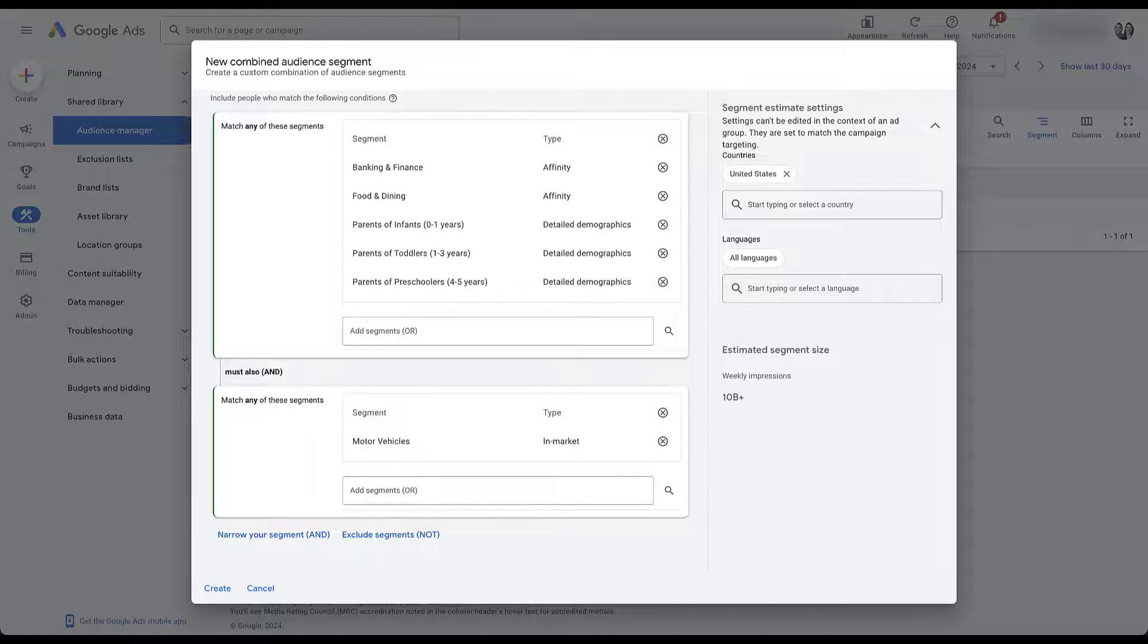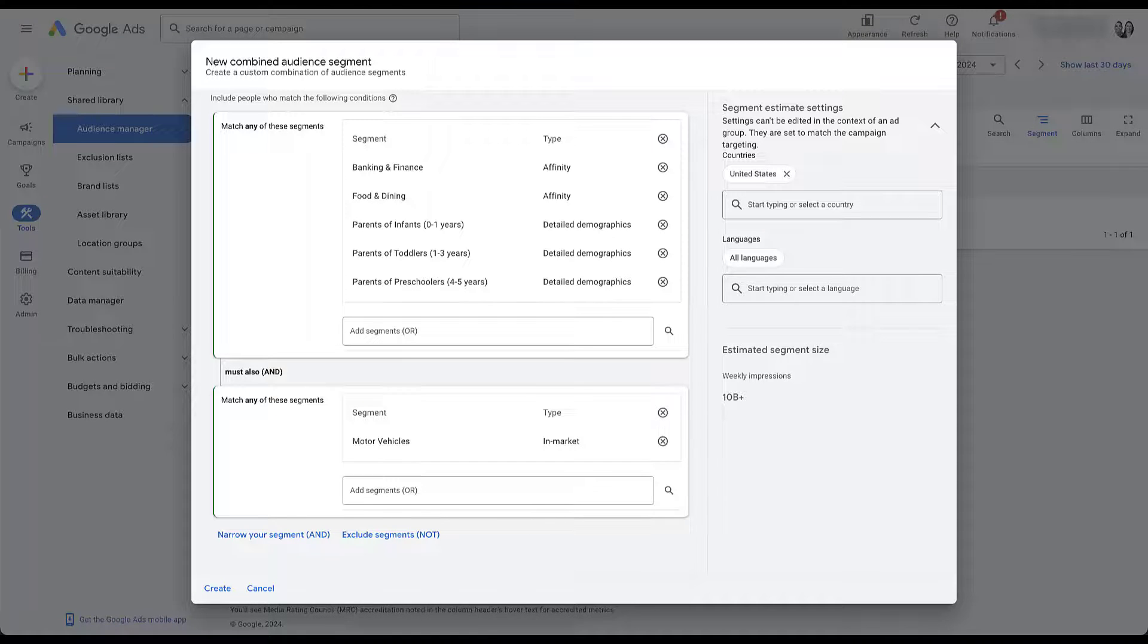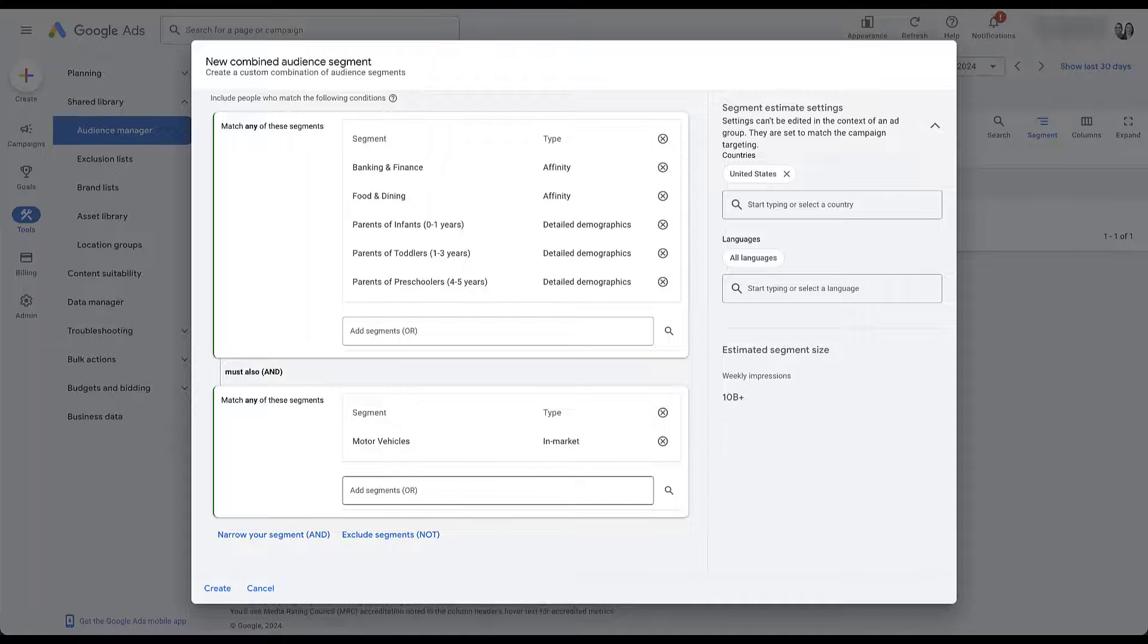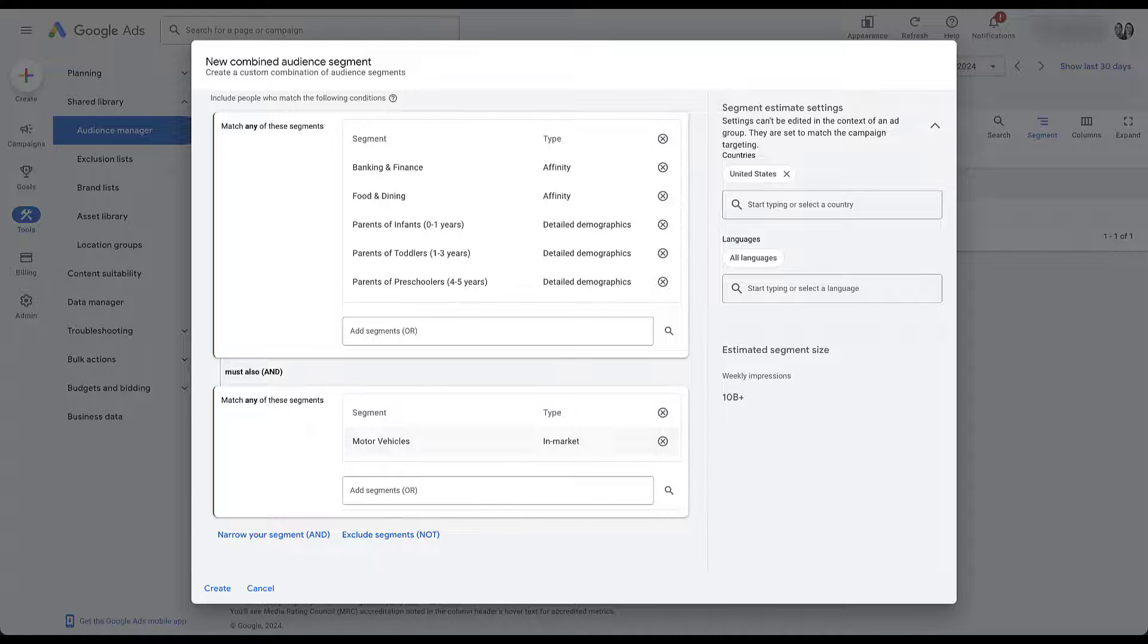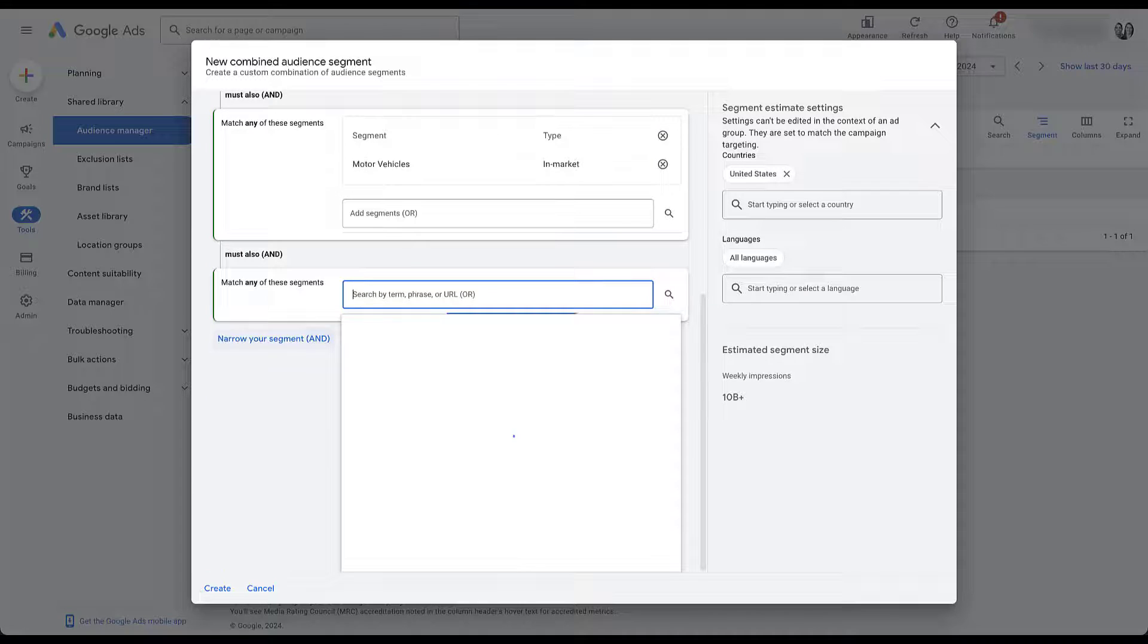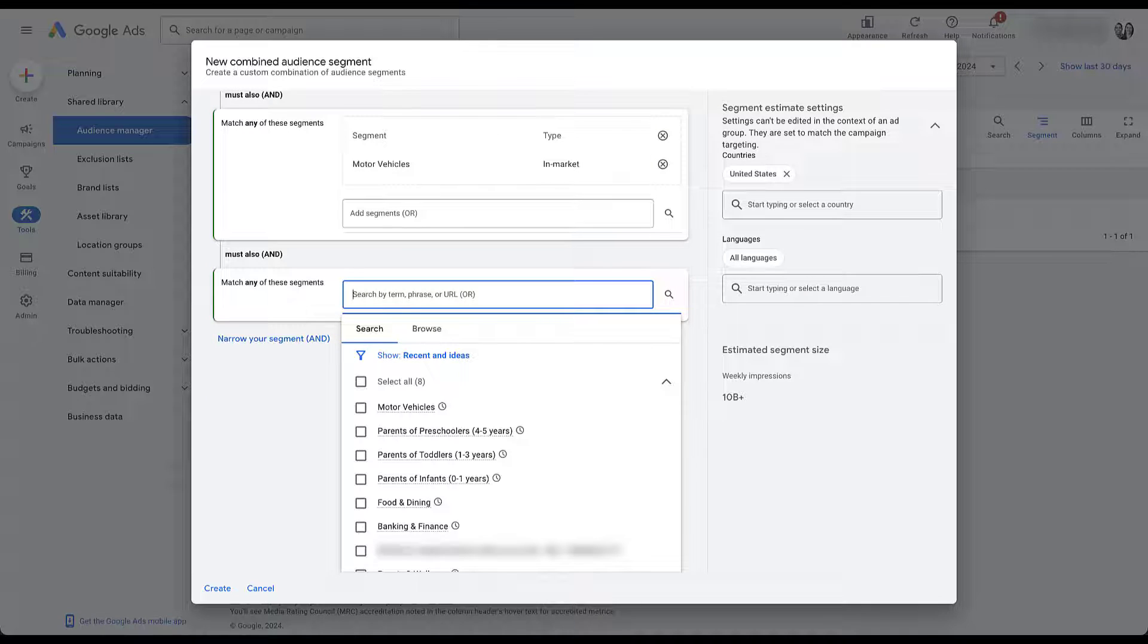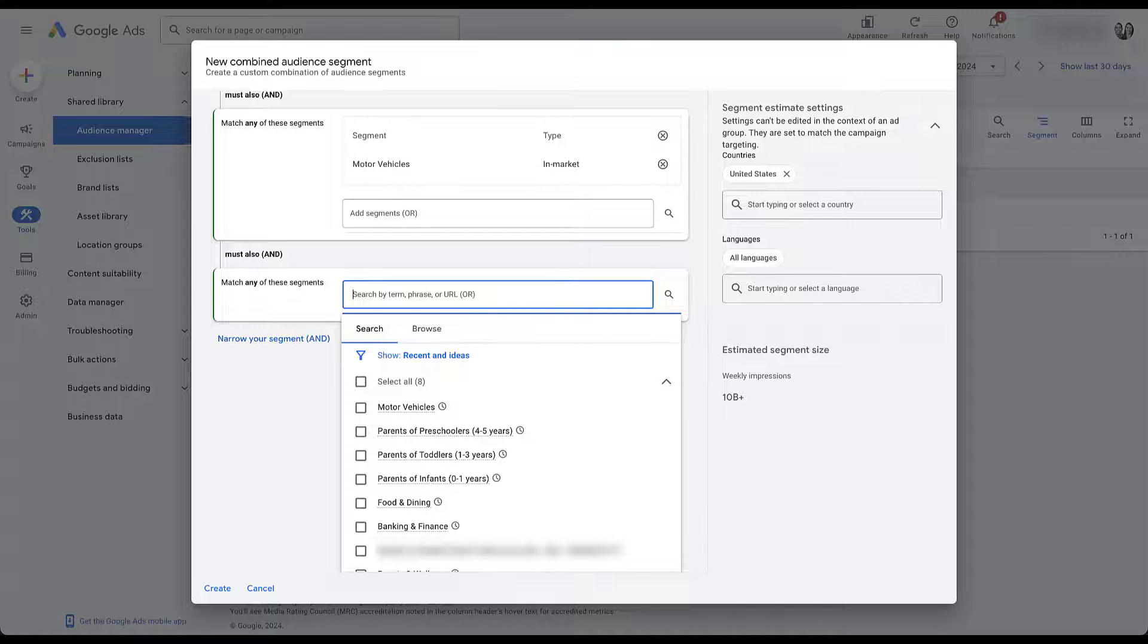So even though our estimated audience size hasn't gone down in terms of the number on the right, it definitely has gone down in terms of the number of people that we're trying to actually target. You could then continue to add audience segments in the second box, meaning that they could be in motor vehicles or another segment that you add here, as well as any of the boxes, or you can refine it even further by adding another and statement and saying that they have to be in the original box.